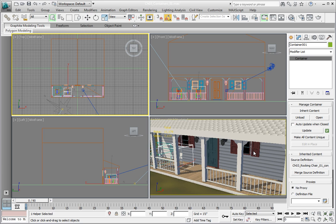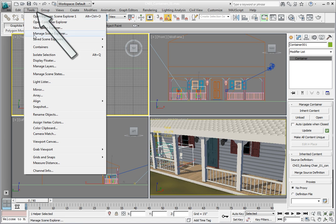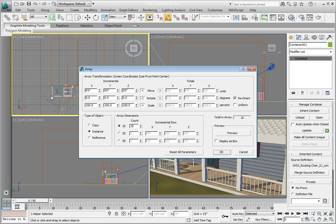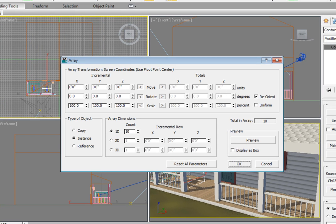Before we finish this scene, let's make an array of the closed rocker container. Make sure the container 001 object is selected. From the Tools menu, choose the Array option to open the Modeless Array dialog. The array dialog has been modified and is now a modeless floating dialog that can remain open while you work.